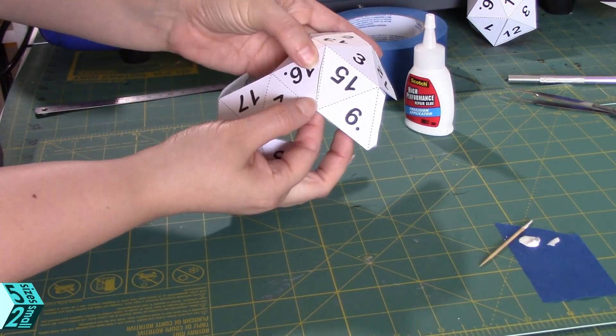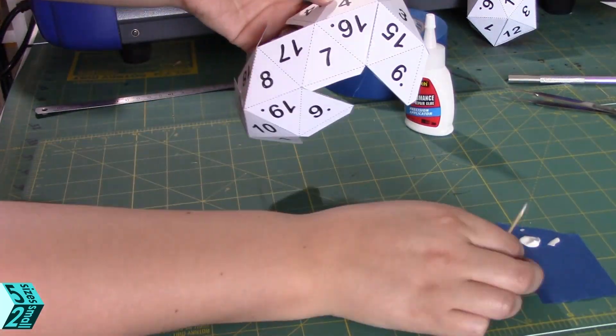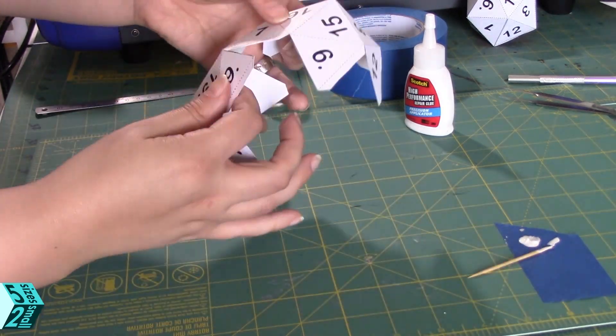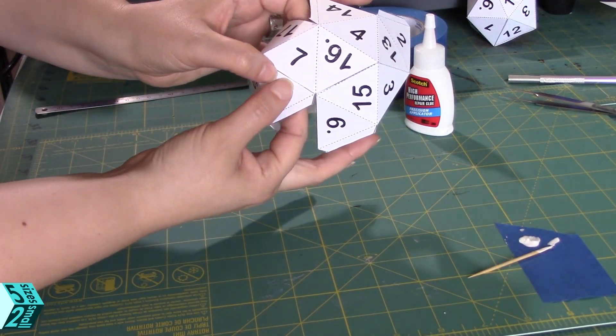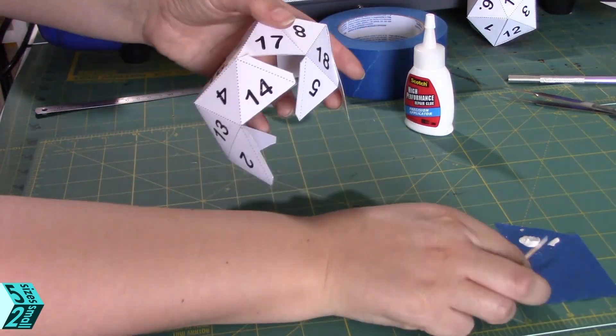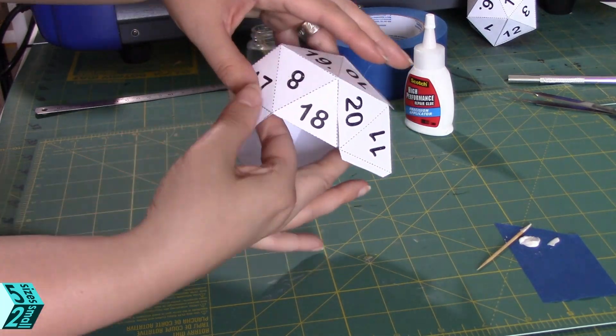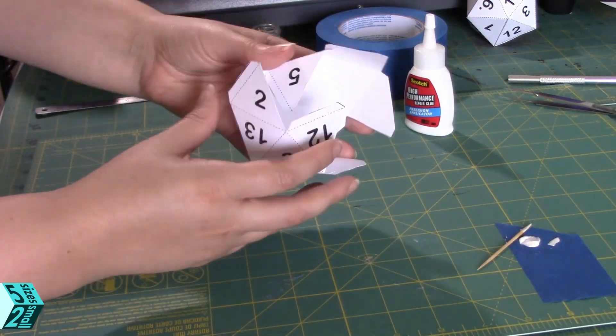Now that you have that done, it's ready to start gluing. I use something that dries quick, and I use a toothpick to add it down. You really don't need much glue on each side. Now remember, it's only five triangles to each side.